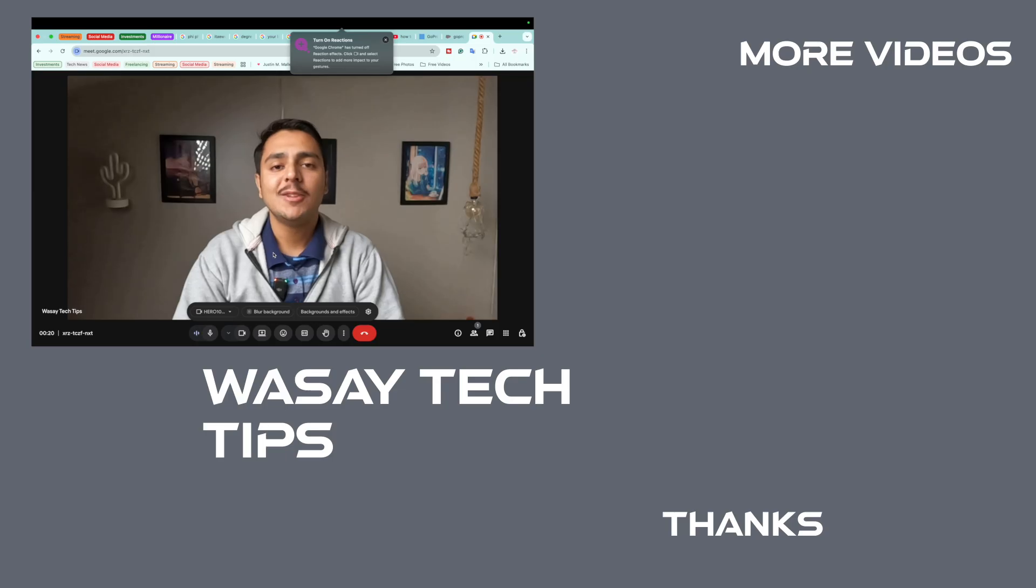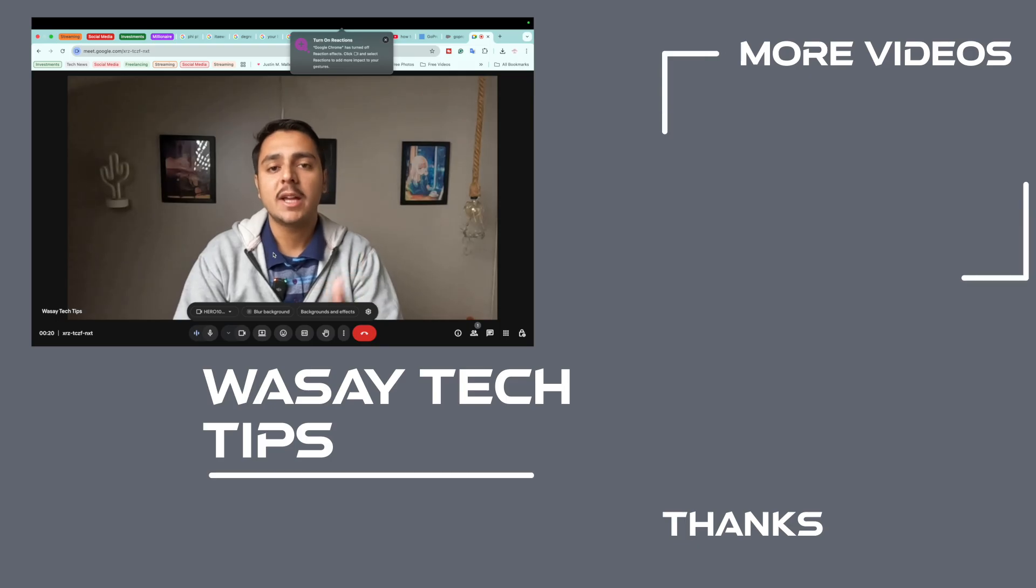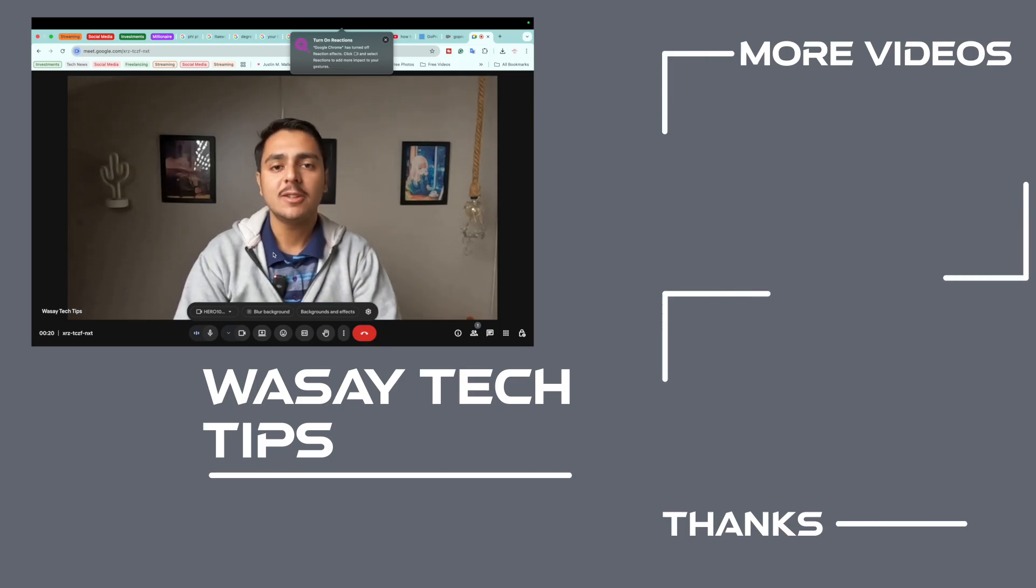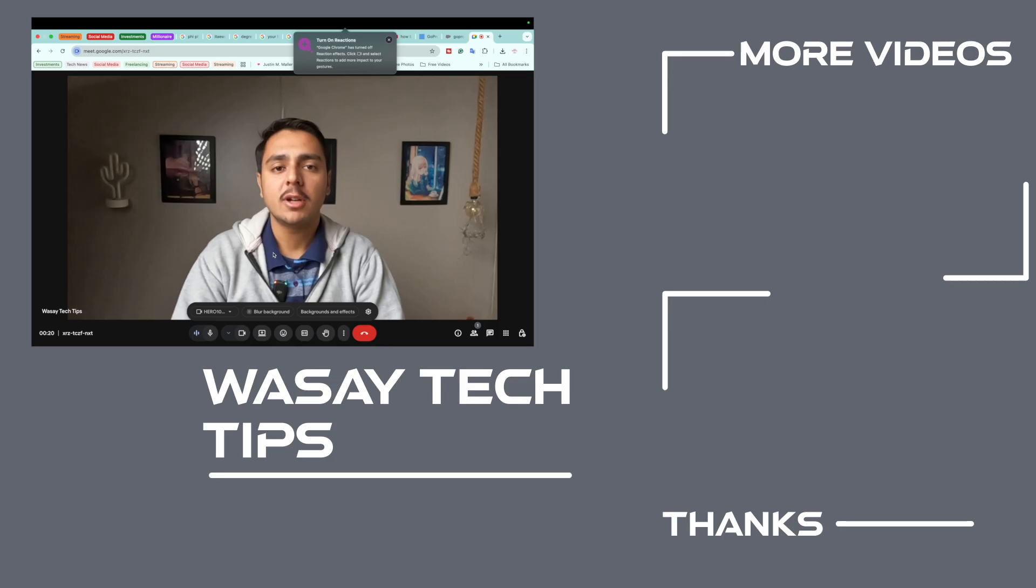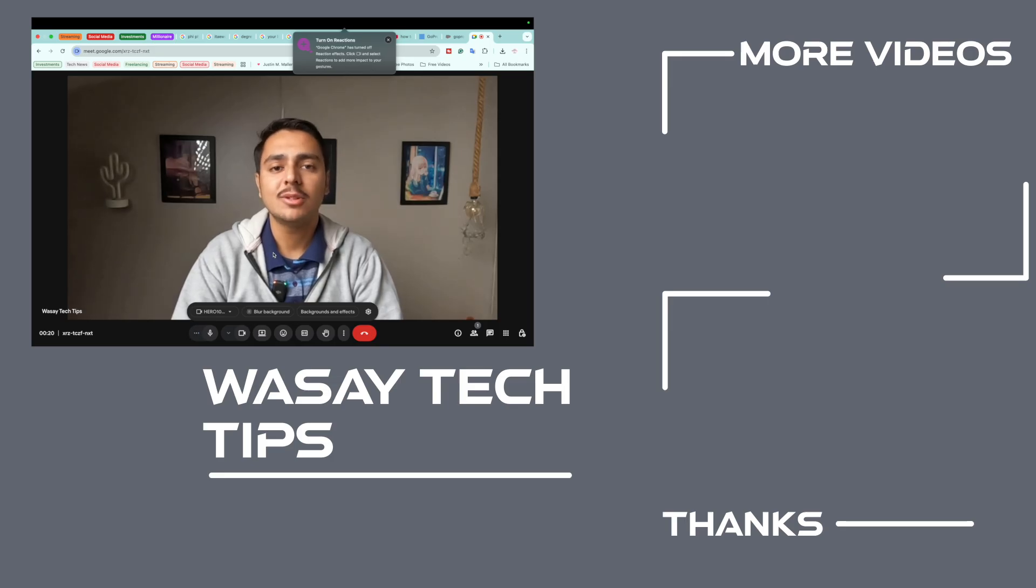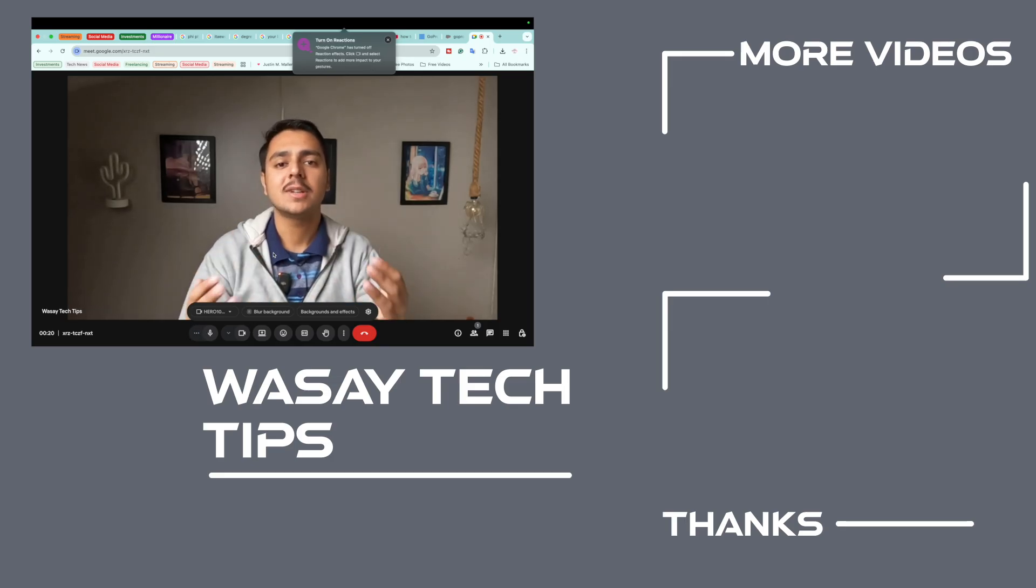If you guys like this video, make sure to like it. If you have any questions regarding this video, write them in the comment section below. And if you have not subscribed to my channel, please do so. That's all for today, thank you for watching, and as always, stay safe.